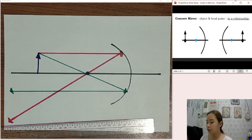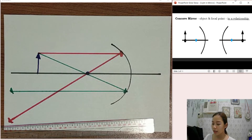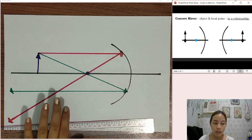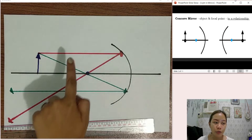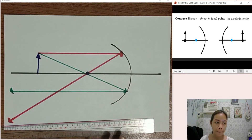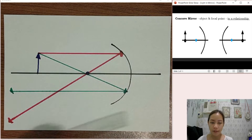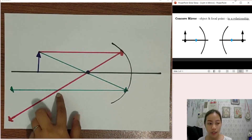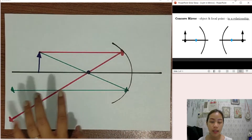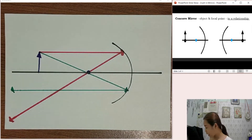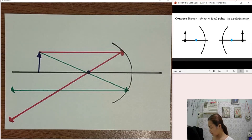I used red and green colored pens here to determine which is the first light ray and which is the second light ray. Now, if you take a look here, the light rays intersect — therefore an image is formed.